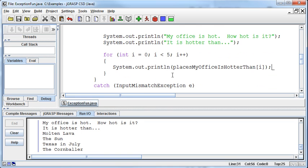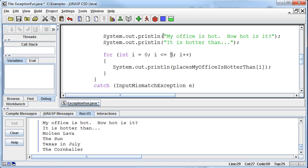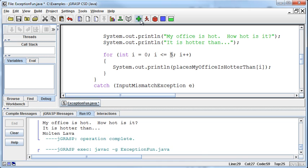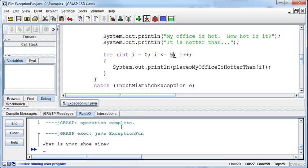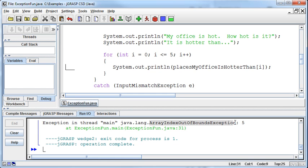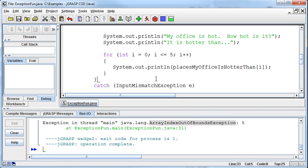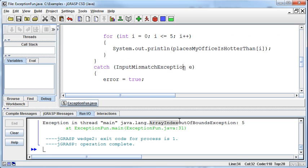The problem is this: a lot of times we'll accidentally try to access an element outside the array. For example, we'll say i less than or equal to five, thinking that five is the last element. If I run this program with less than or equal to, after I type in the shoe size, I get an error that says array index out of bounds exception. This is a different exception from the input mismatch exception.